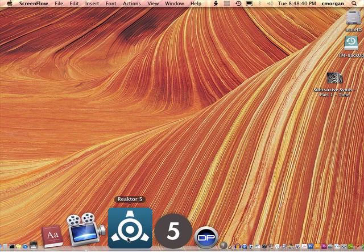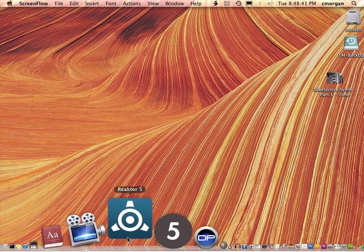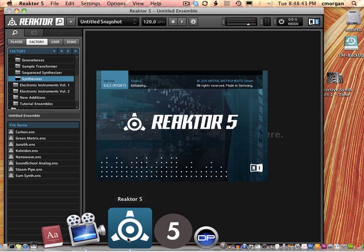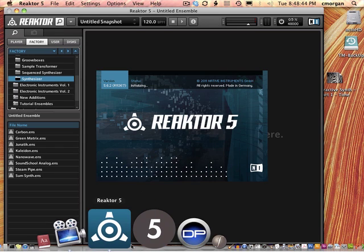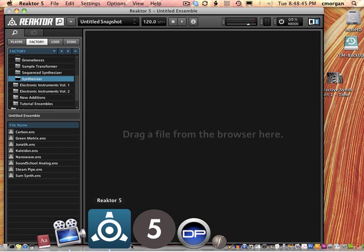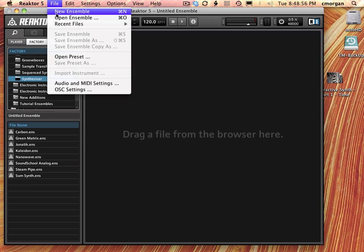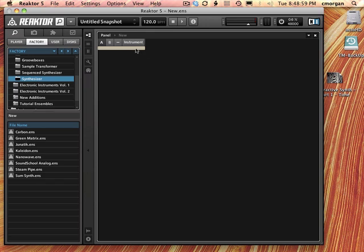I'm going to launch Reaktor and repeat what we did in the last video, then we'll move ahead a few steps. So I'm going to go quickly through that again. You can see I've come up with an untitled ensemble. I'm going to now make a new ensemble which is going to give me an instrument here.